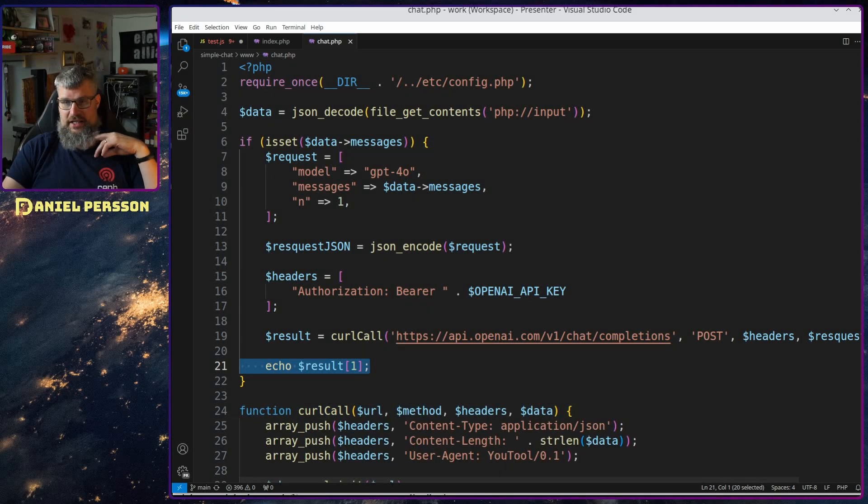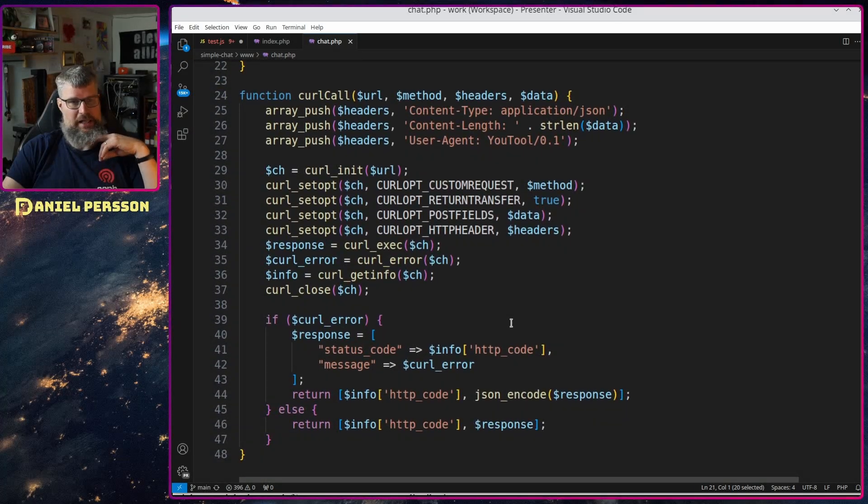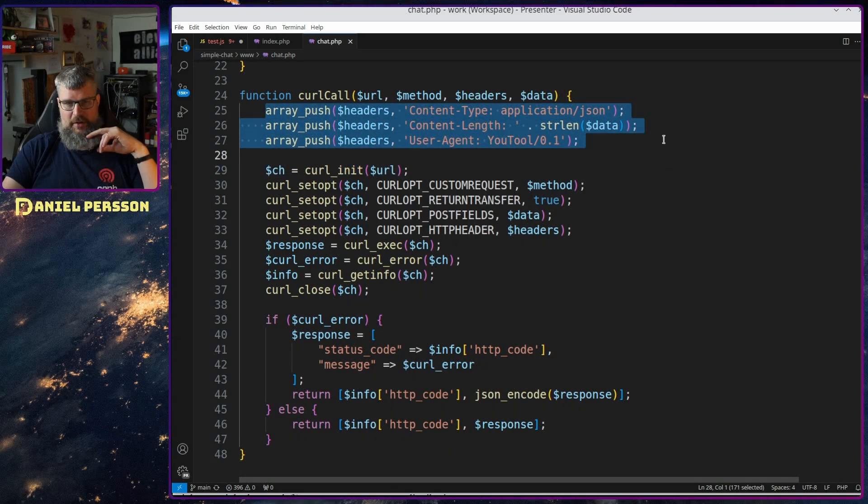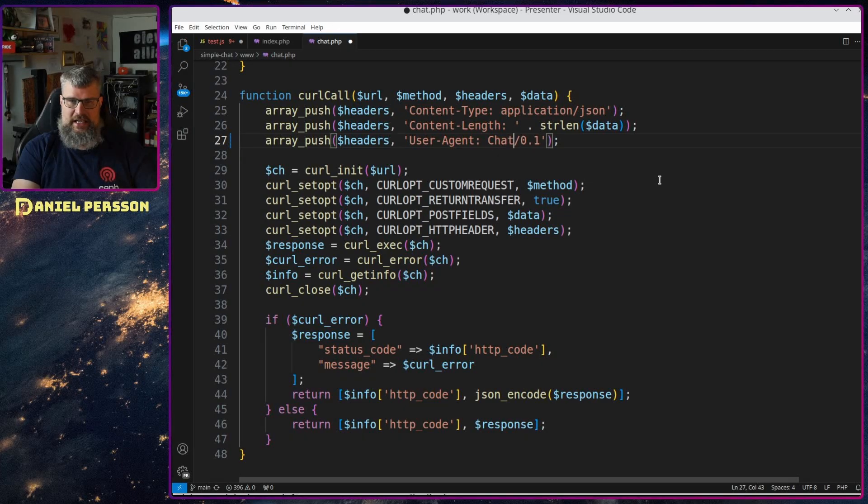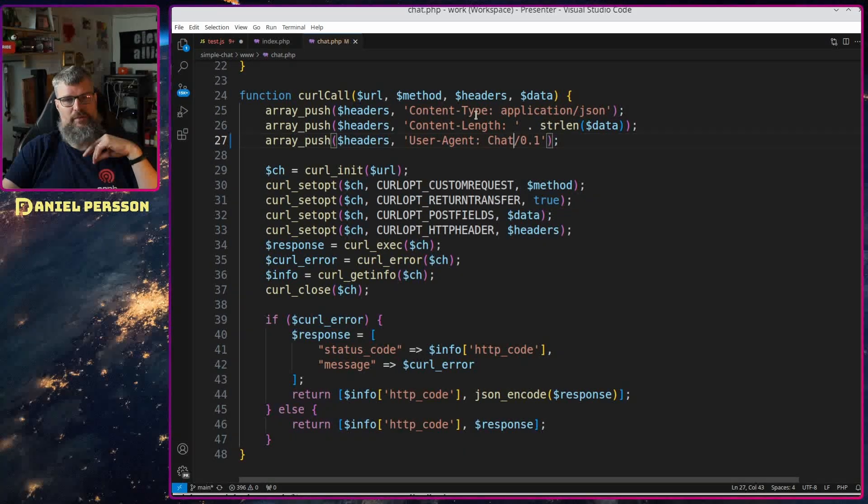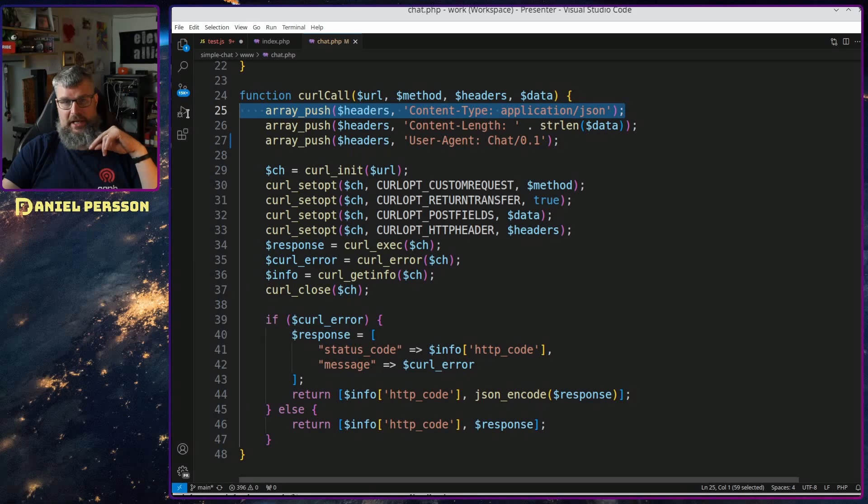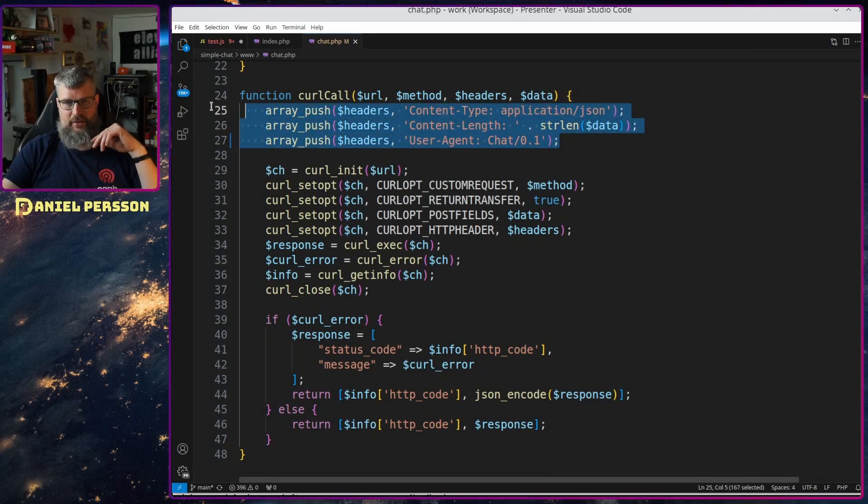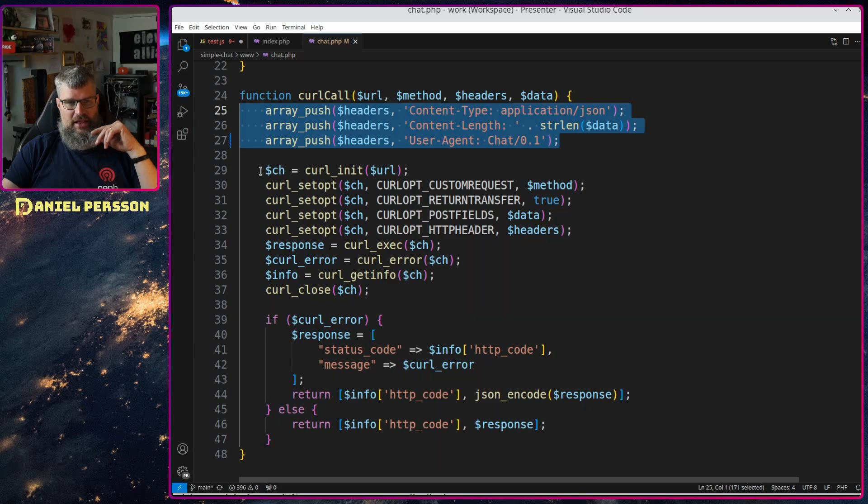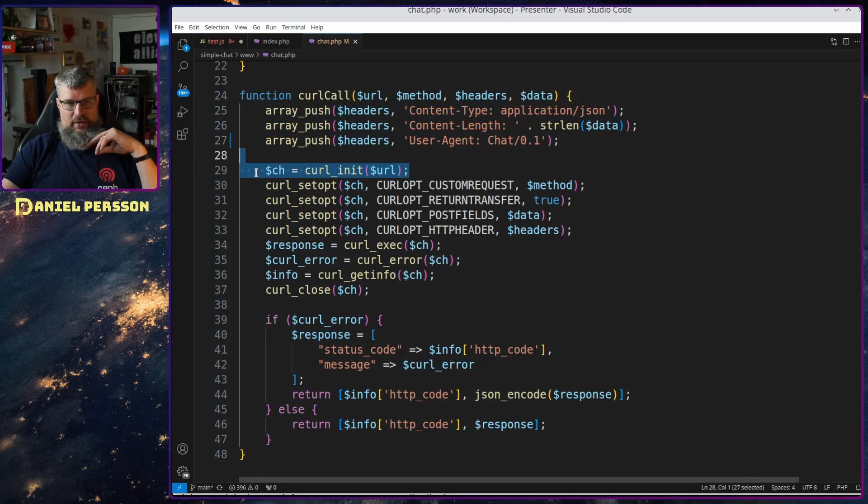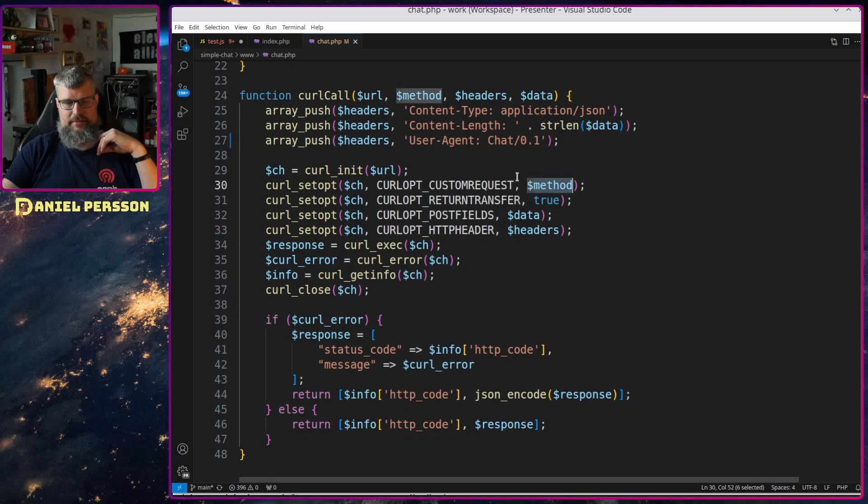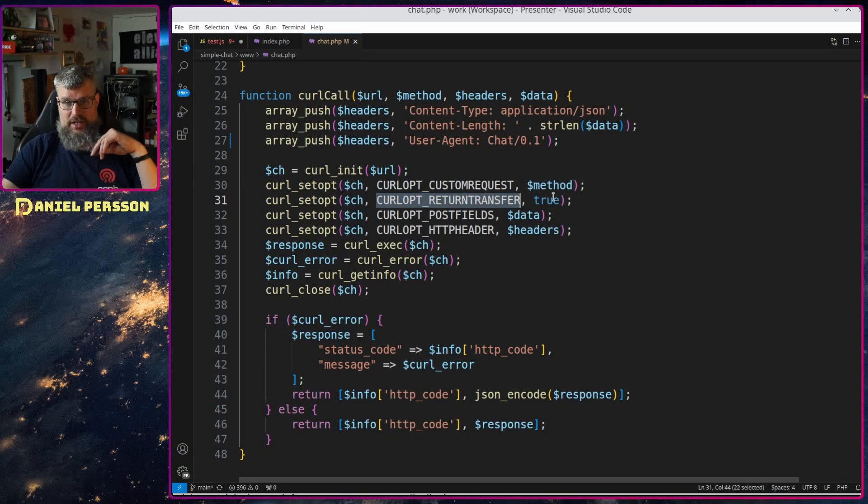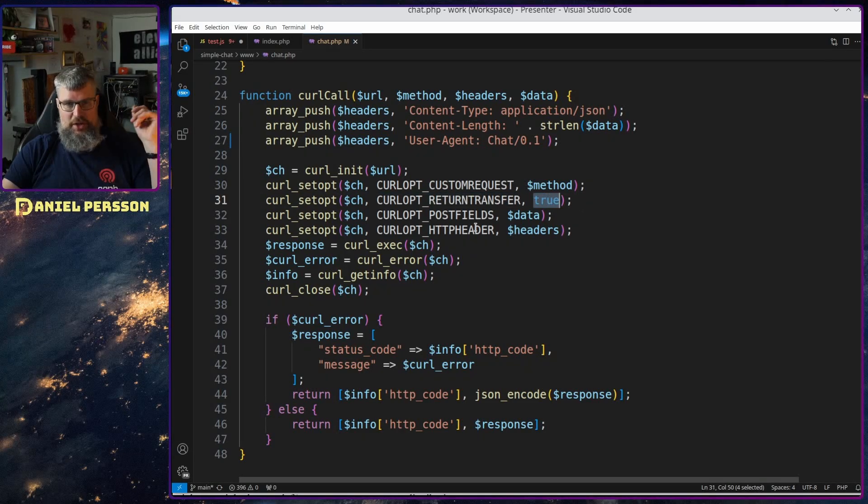If you haven't seen my curl call, this is a very simple wrapper for the curl command. So we will push on a couple of things here, I can actually say chat here, I had this in YouTube before. So we will send in application JSON, we have a particular content length, we have a user agent, and then we will do an init here with the URL, we will set custom request method, and then we will set that we want return transfer so we want a response.